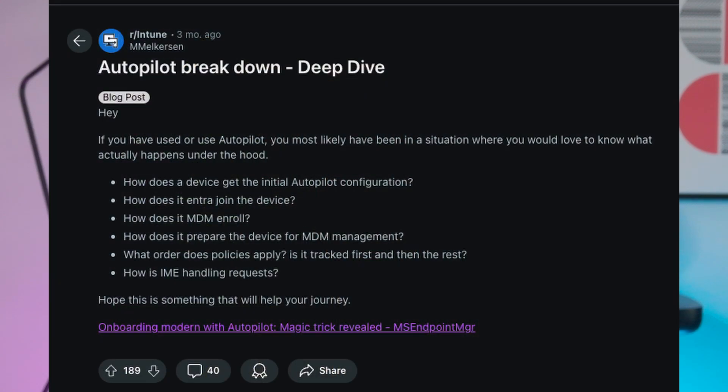Hello my buddies! Welcome to a video with Kim Tech. My name is Kim. I was researching something regarding Intune a few weeks ago and came across a post on Reddit by M. Milkerson. I hope I'm pronouncing his name correctly. If not, I apologize.